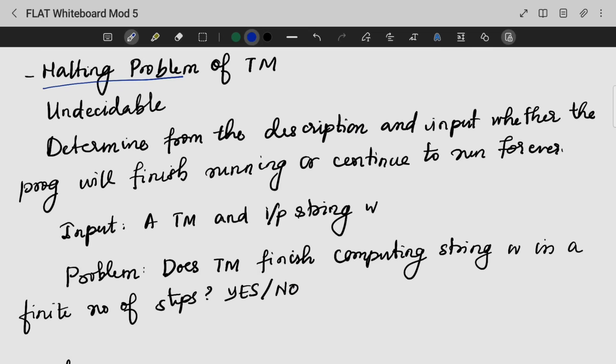The halting problem of a Turing machine. In Computability Theory, it is a problem of determining from a description as well as an input whether my program will finish or continuously run forever. It is basically an undecidable problem.